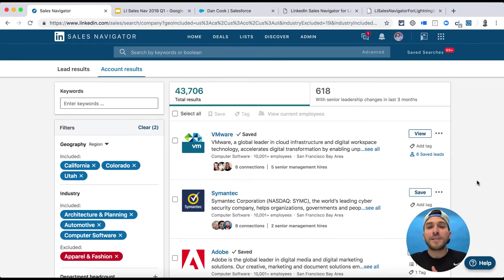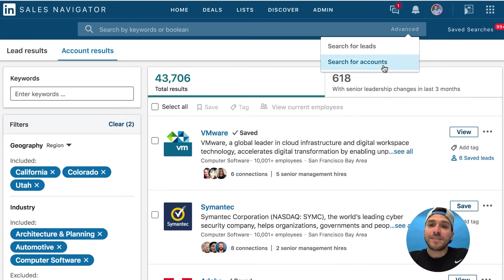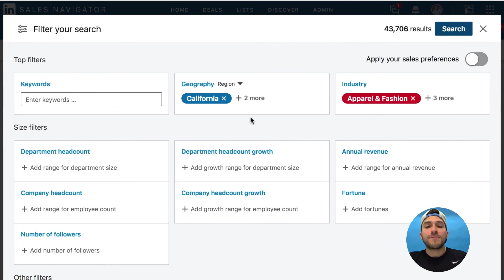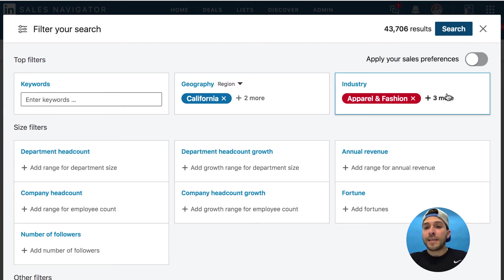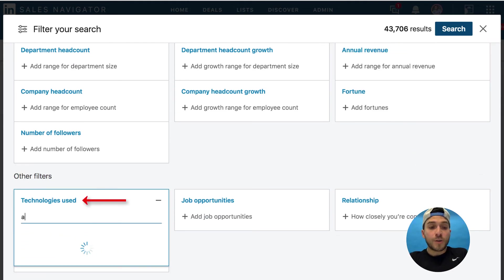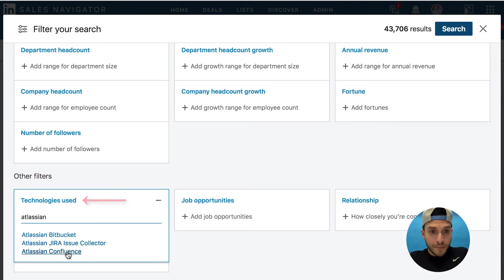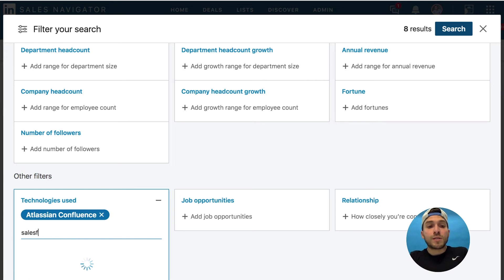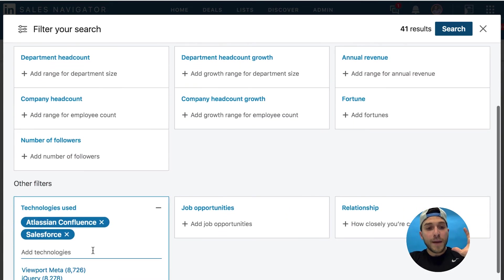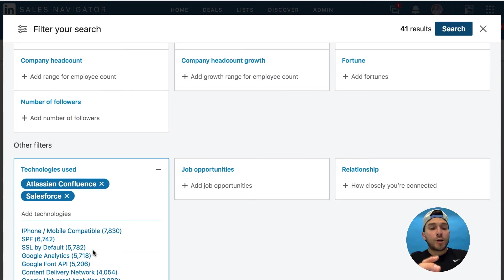Here's the sixth feature — we're almost done. This one's called technologies used. As you search for accounts, you can now filter specific accounts by the technologies they use. For example, searching accounts in California in industries like architecture and planning, automotive, and computer software — while excluding apparel and fashion — I can filter to see which ones are using Atlassian or Salesforce, and it serves up amazing results based on the technologies they're using.